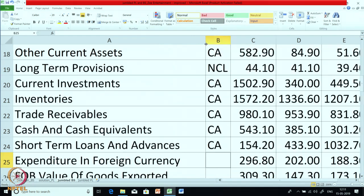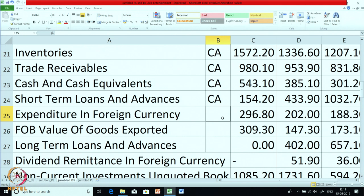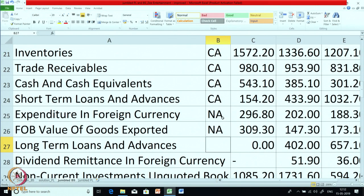Expenditure in foreign currency — this is an expense item, this is not a balance sheet item, but it is given as a footnote to the balance sheet. So let us put it as N/A — not applicable. FOB value of goods exported — FOB means Free on Board, where 'board' here means ship. For the goods which are exported, this is the value of exports. This is not a balance sheet item; it just comes as a footnote. Long term loans and advances — NCA. Dividend remittance in foreign currency — the dividend which is paid abroad in foreign currency — this is not a regular balance sheet item; it is a footnote item, so N/A.